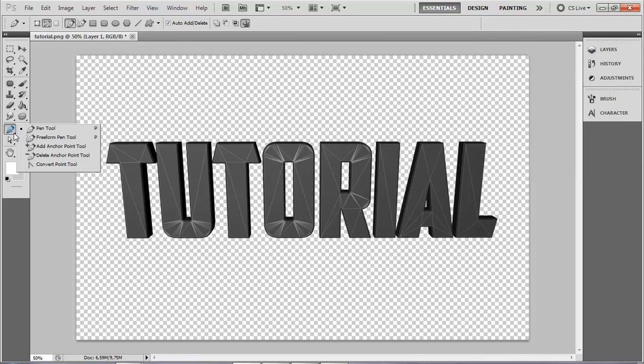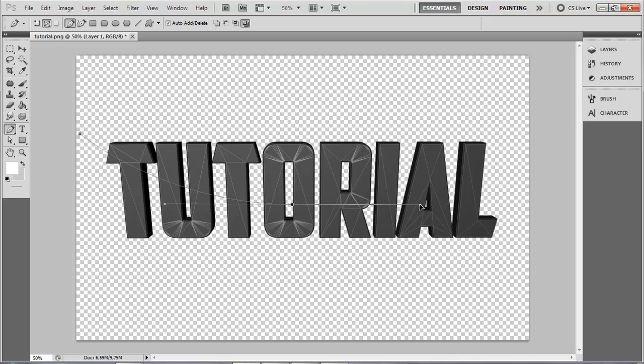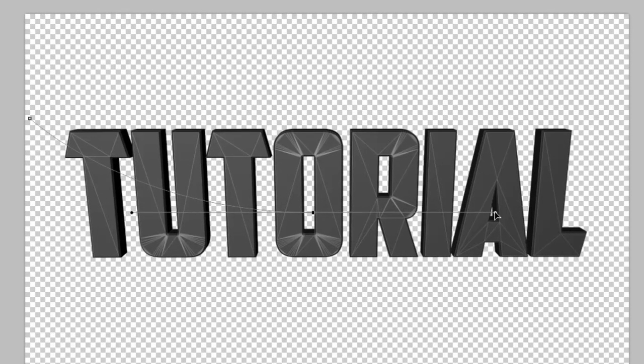Grab your Pen Tool. Make a first dot around here above the text. Now make another one in the middle and drag it and make a curve, so the line should be straight and make sure it's a nice curve.